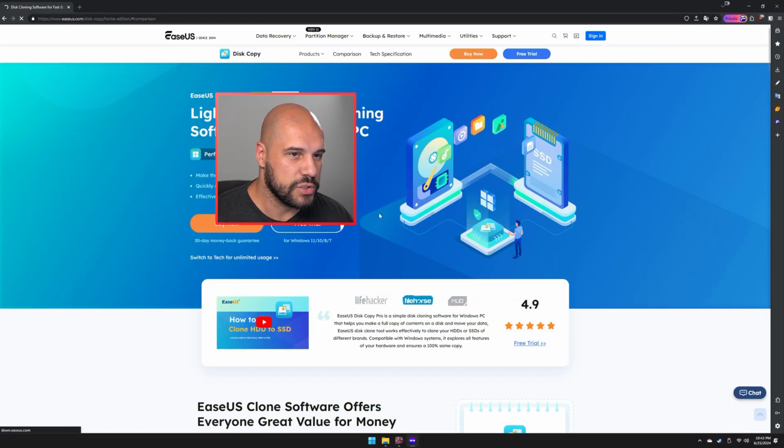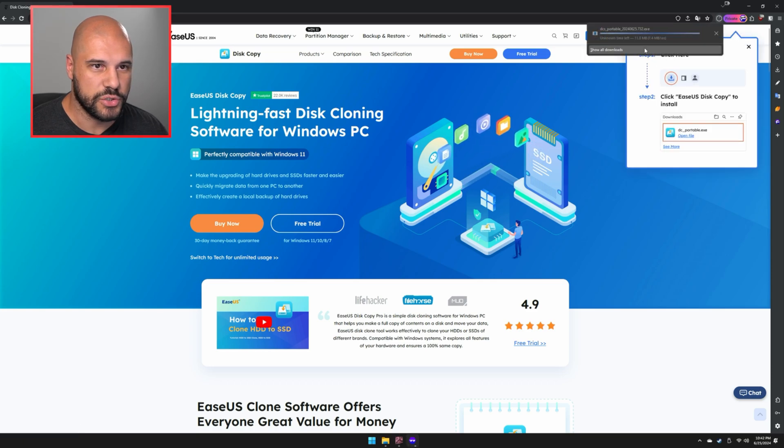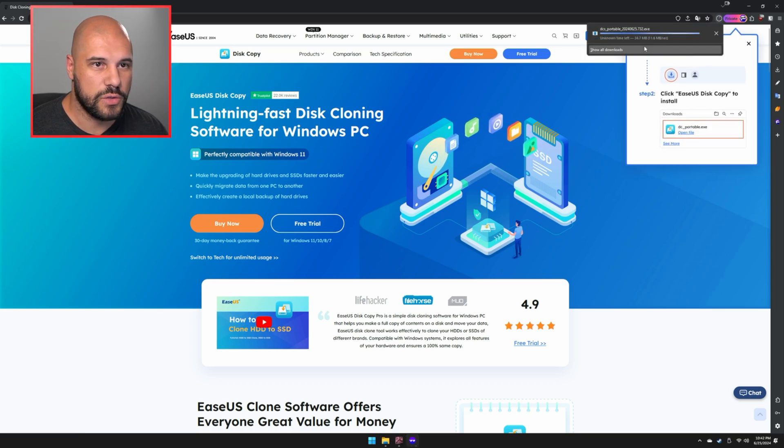So if you go ahead and go to the website, we're going to just download the free trial. It should automatically just start a download.